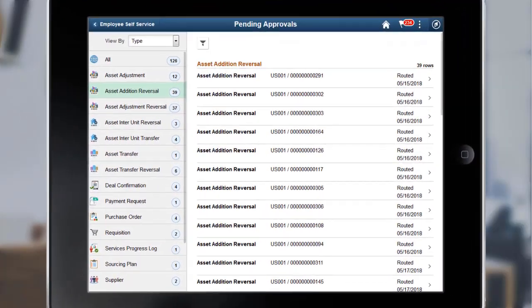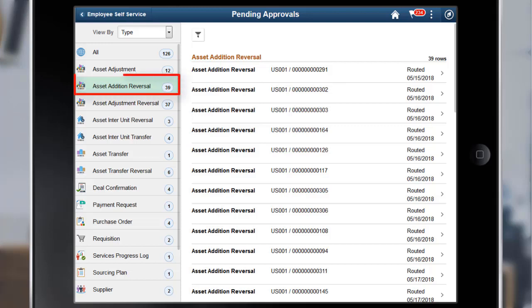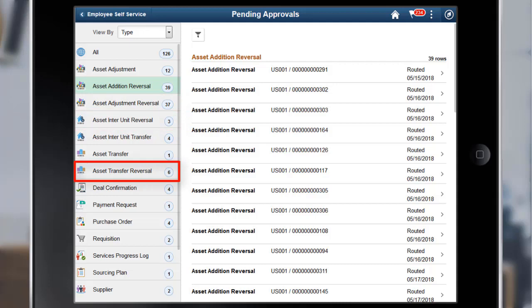PeopleSoft delivers Fluid Approvals for Asset Management using the Enterprise Component Fluid Approvals Framework. The following new approvals have been added for PeopleSoft Asset Management: Asset Addition Reversal, Asset Adjustment Reversal, Asset Interunit Transfer Reversal, and Asset Transfer Reversal.